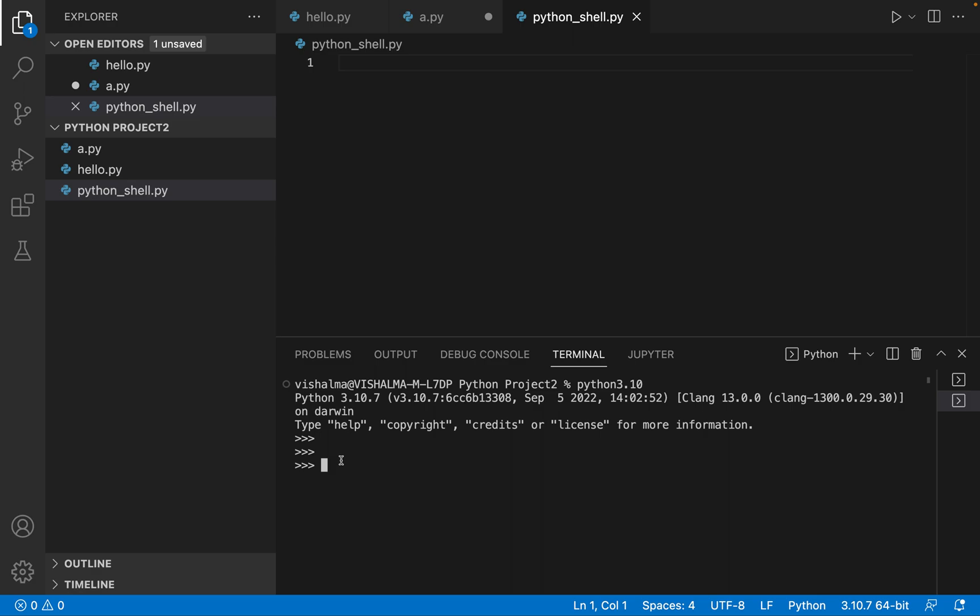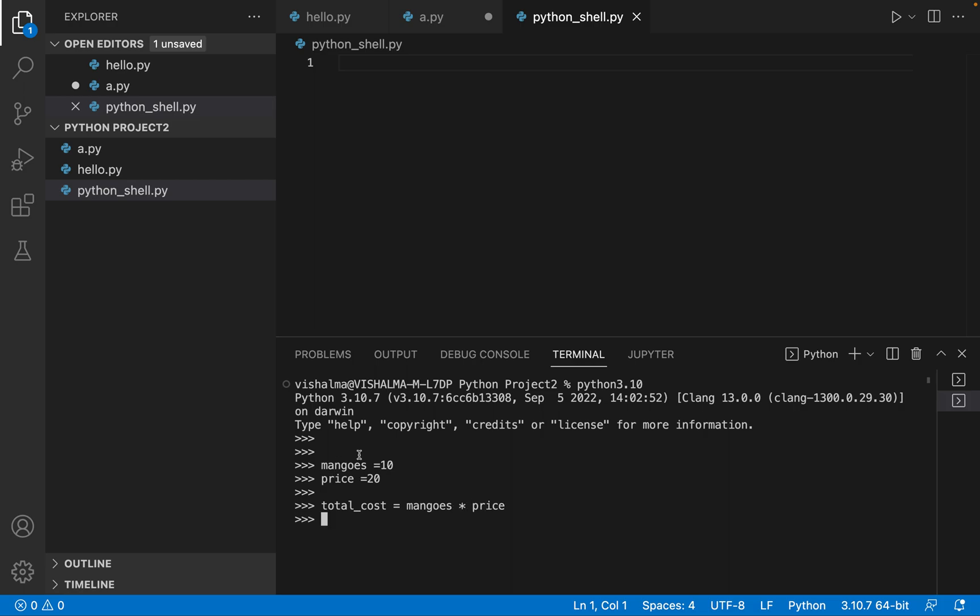So for example, I have to calculate what is the price of the mangoes. I will take a variable mangoes and I will say 10, and then I will say price equals 20. And then I will calculate what is the total cost. Total cost is equal to mangoes into price. Let's give a space, yeah. Enter and now you see it's not giving any error till now.